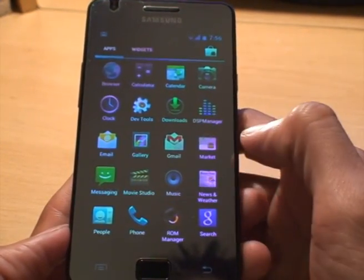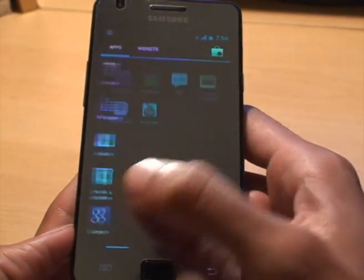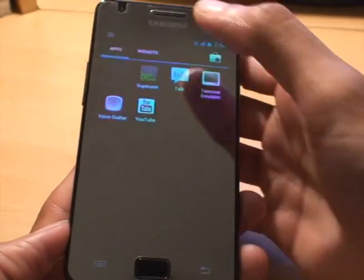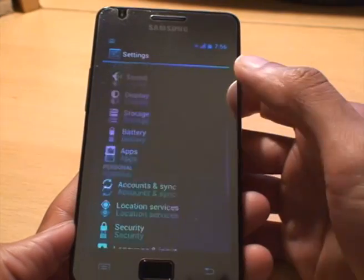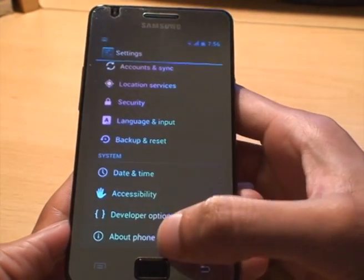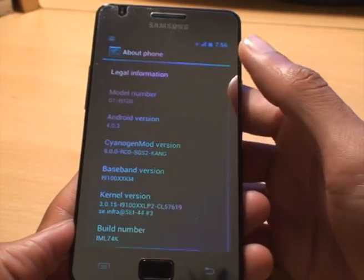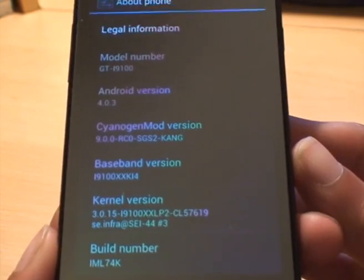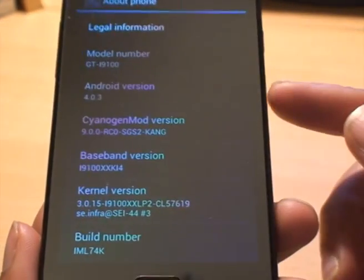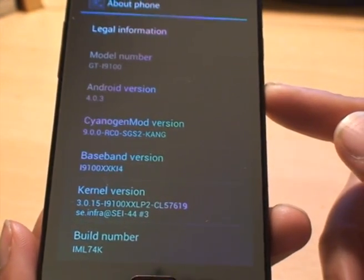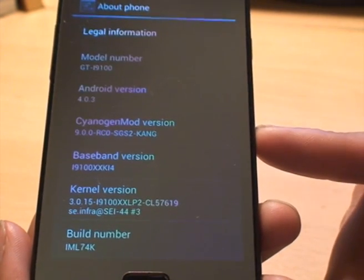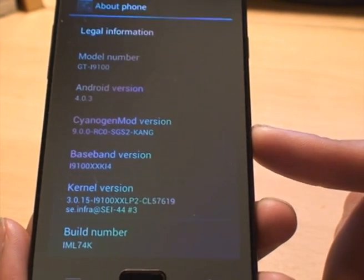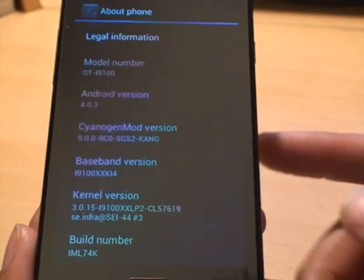I want to just show you what version it is. If I can just get you to the settings screen. There we go. Settings. And if we go down to about phone. There we go. Again we go down. If I just bring the camera in there. You can see Android version 4.0.3. It's a CyanogenMod version. And you've got the rest of the build versions there as well.